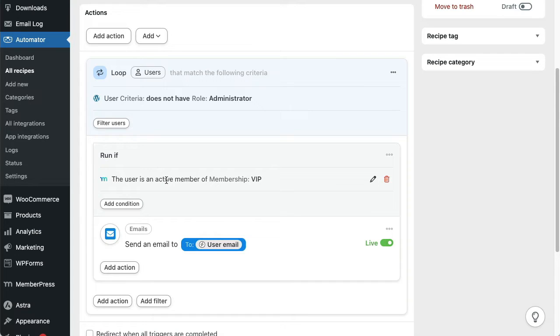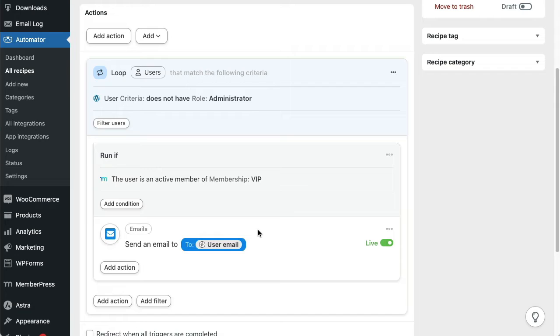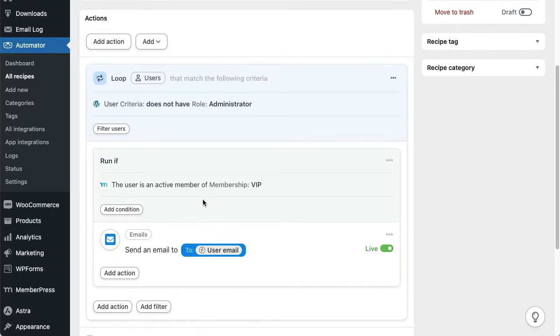They loop through and then run the action on any objects that meet the criteria. So if there are 300 users with an active VIP membership, this recipe will send out 300 emails, all from a single form submission and one recipe run.